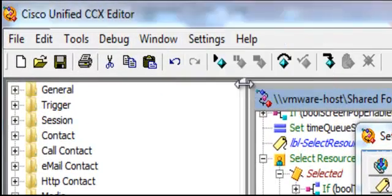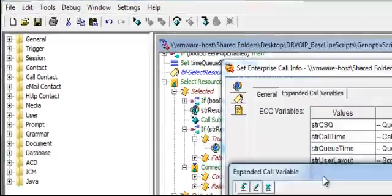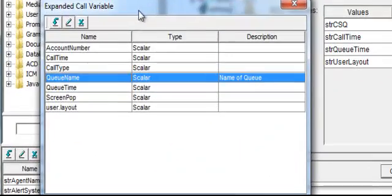Expanded Call Variables, if you think about it, you have a desktop, you have this script running on the server, and you have an agent, Cisco Agent Desktop.